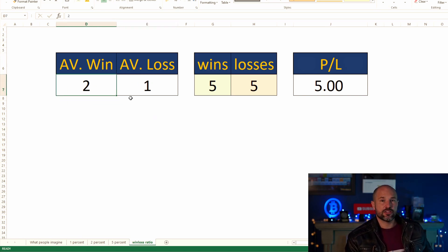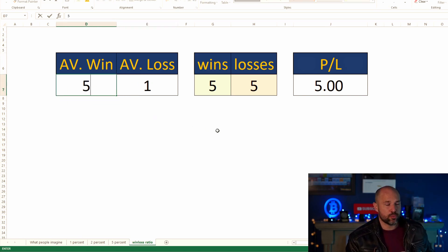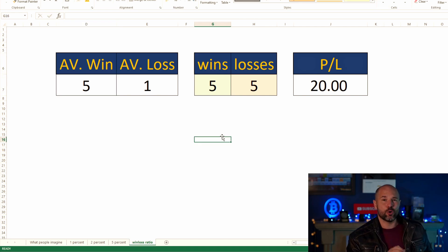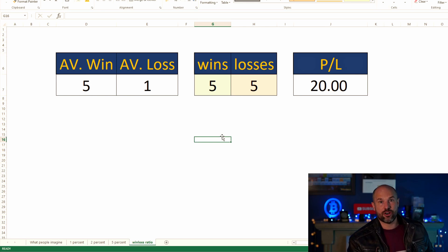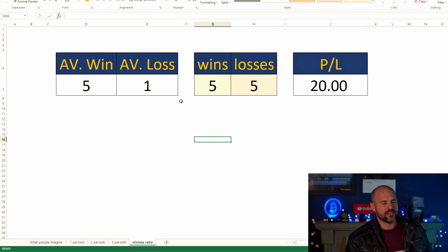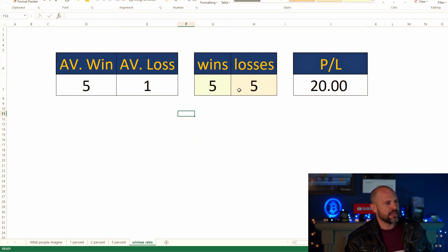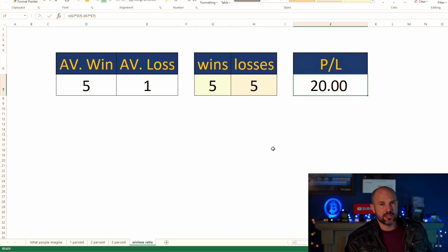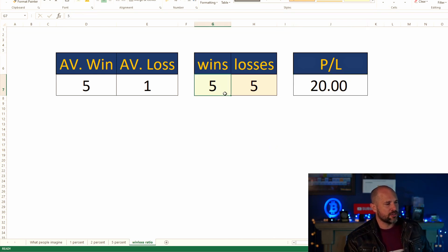Let's just say you had a strategy getting five-to-one. I don't think there's really any automated strategy where you can consistently get that — I've tried over the last two years. For automated strategies, two-to-one or three-to-one is pretty good. But at five-to-one on 50/50, you're making 20% profit.